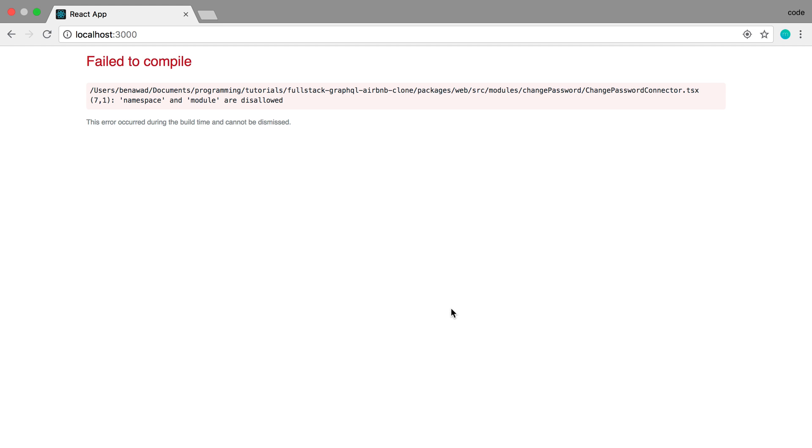What I have done here is tried upgrading the website, and I get this compile error right here. It talks about a namespace and a module that are disallowed.